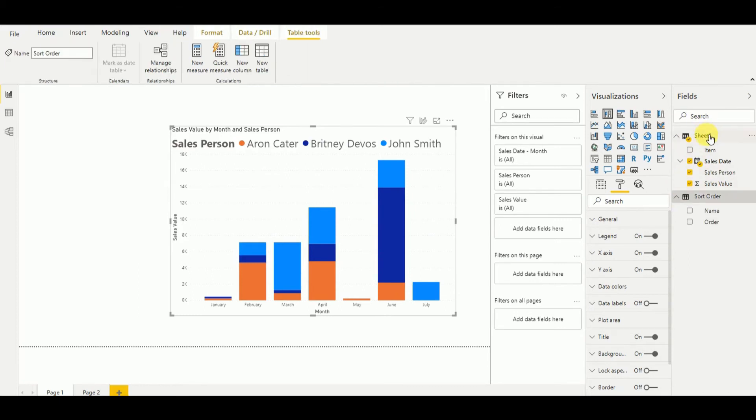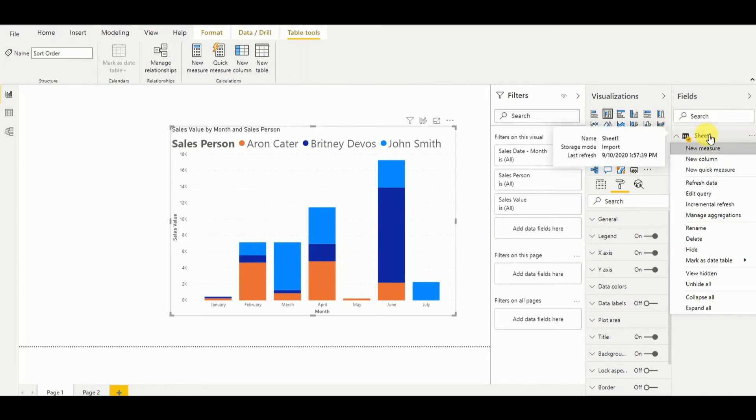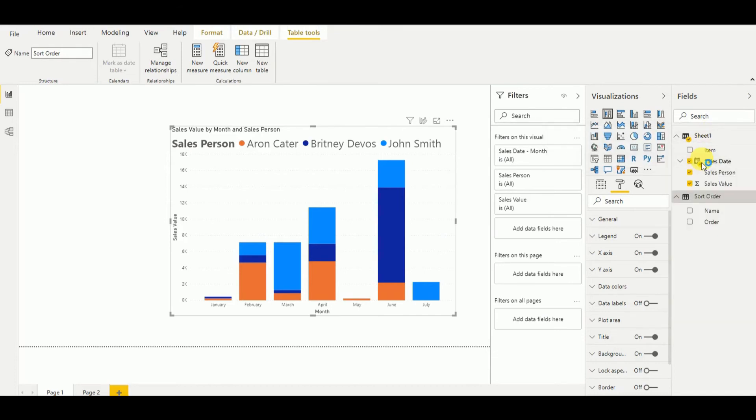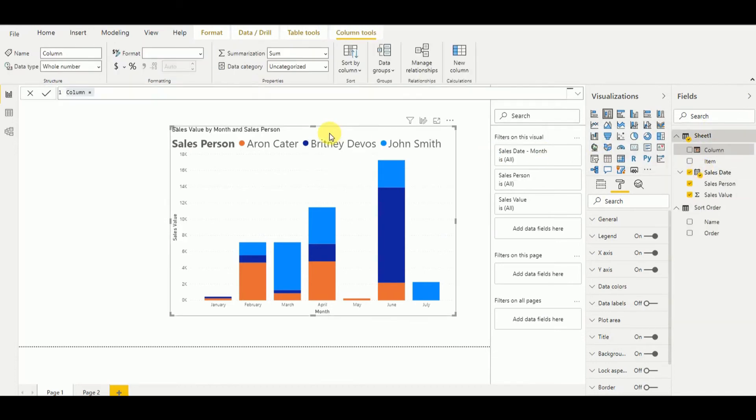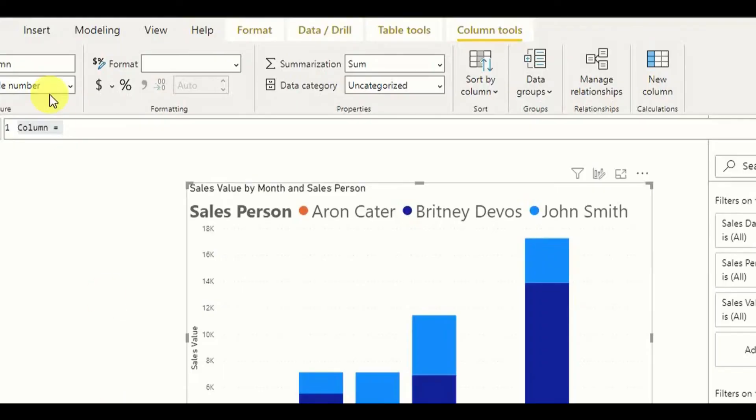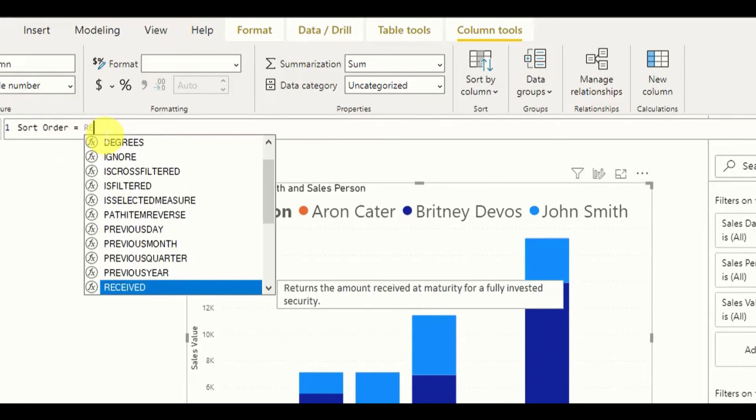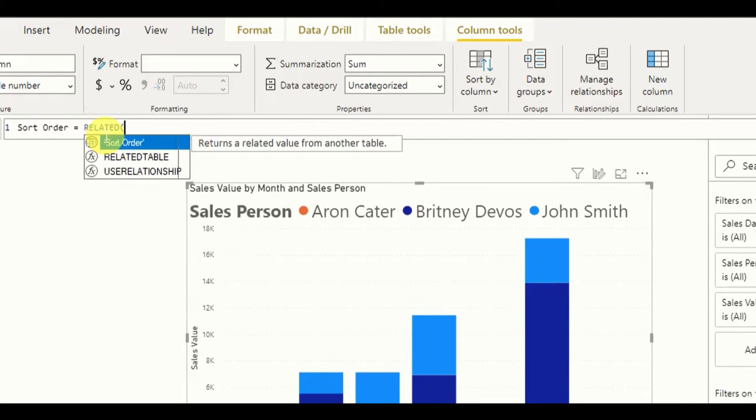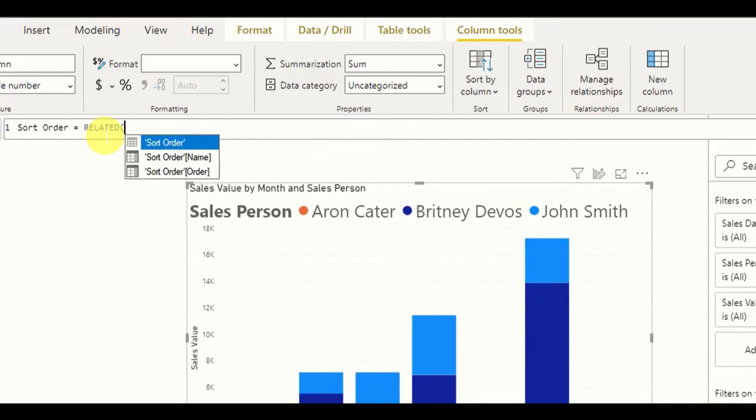For that, I have to go and create a new column. In the new column, I can say order sort order. Then I have to add related, so then I have to give the sort order that I have created there.